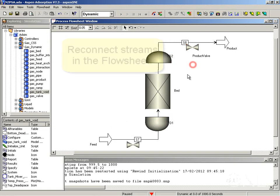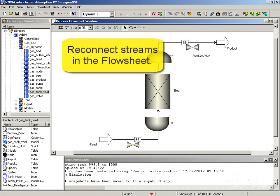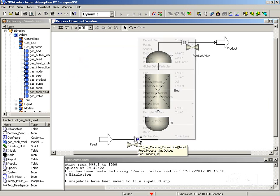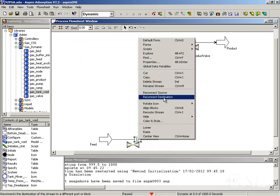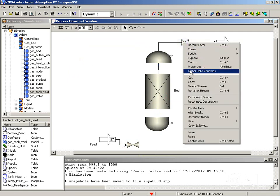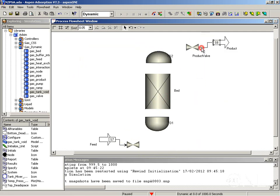So the next step now is to reconnect these streams and add more streams. So first of all we want to select stream S7. Right mouse click on it and select reconnect destination to reconnect the feed block to the valve. We want to do the same with the product. We can reconnect the source to the valve.